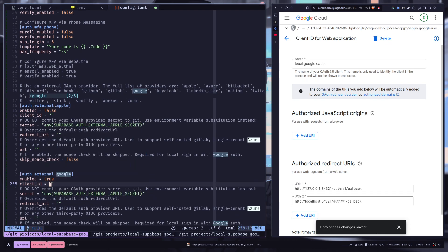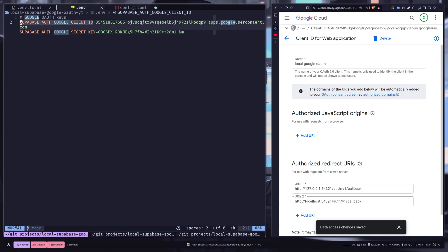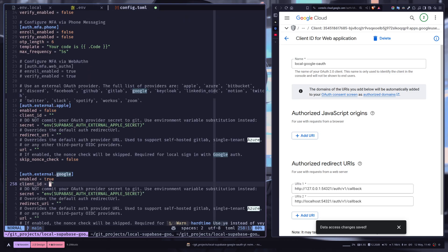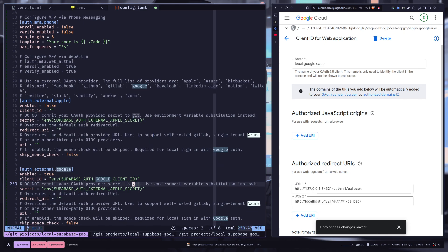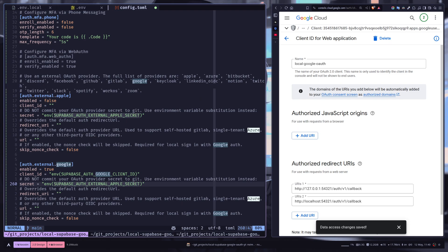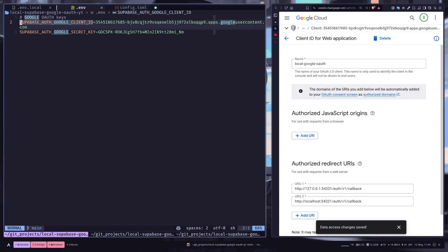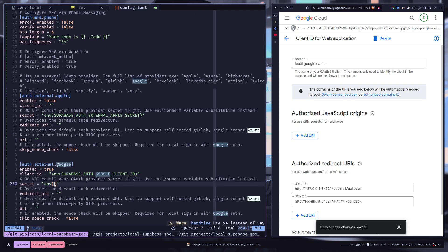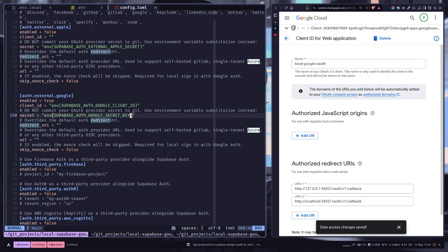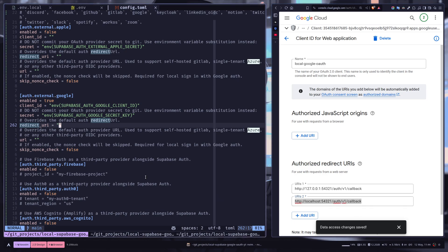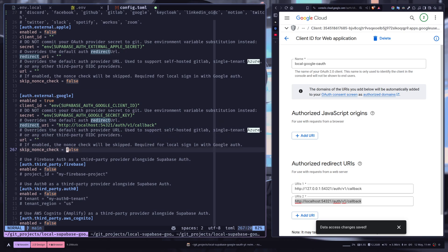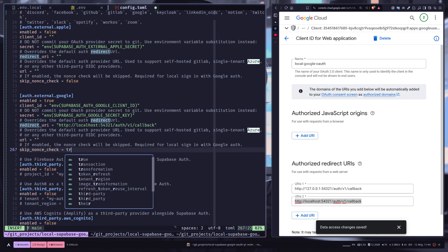Enable will be true. The client_id will be the variable over here. So inside the string, you need to call the env function and then paste the variable name. And same for the secret. And then in the redirect_uri, I'm gonna put this: localhost:54321/auth/v1/callback. And skip_nonce_check will be true.